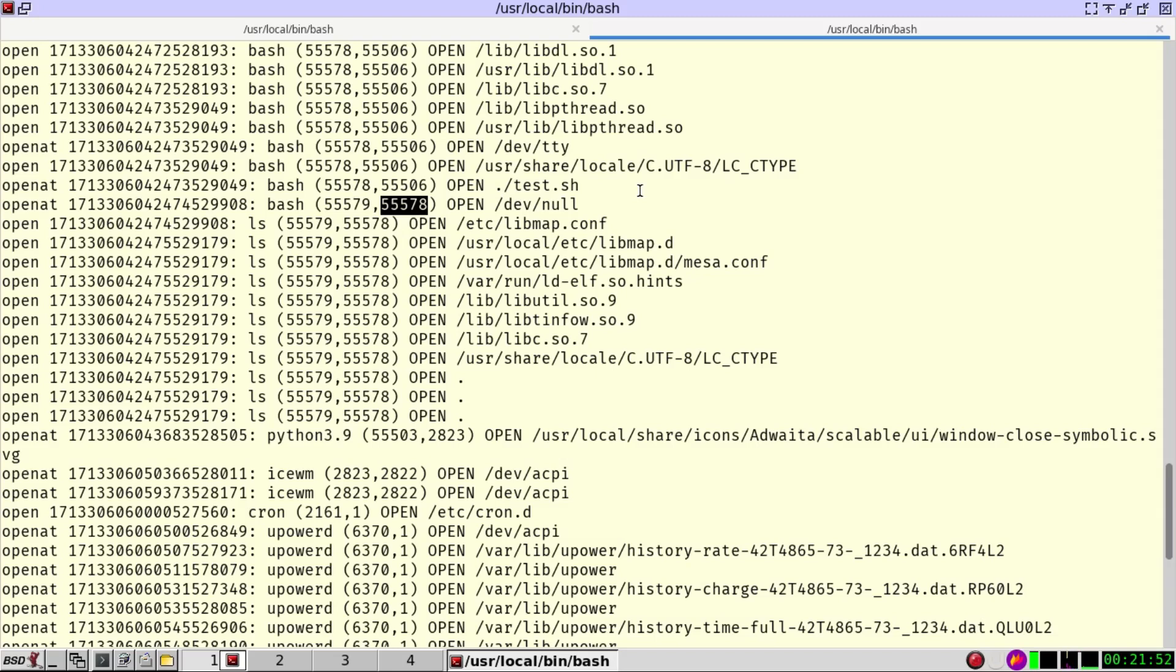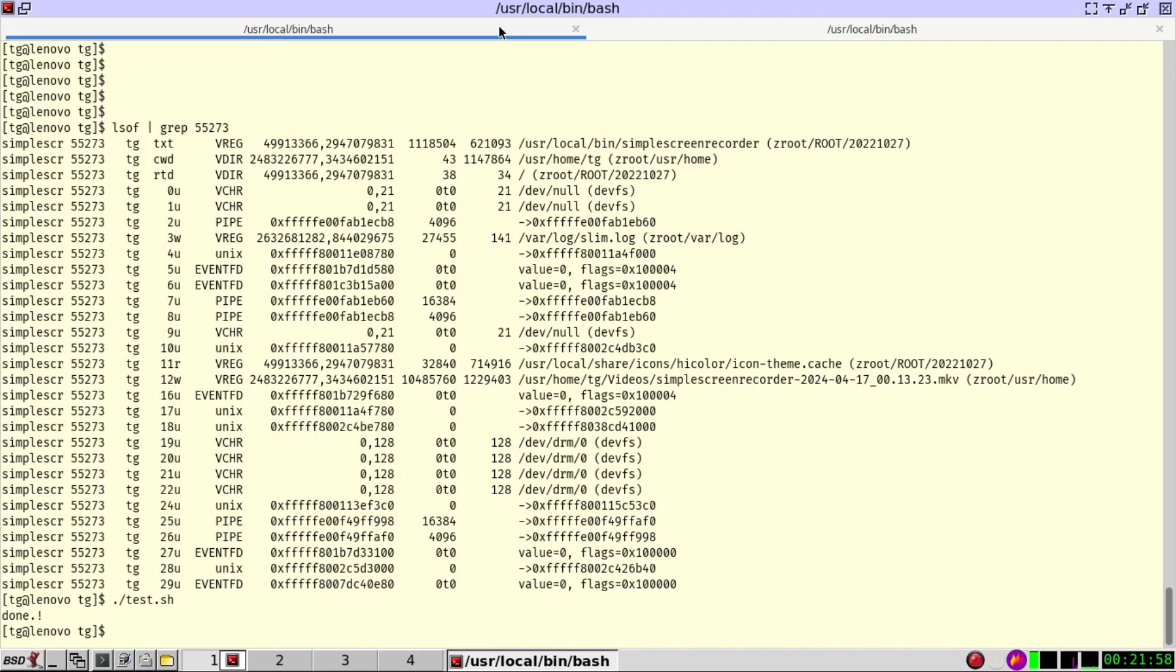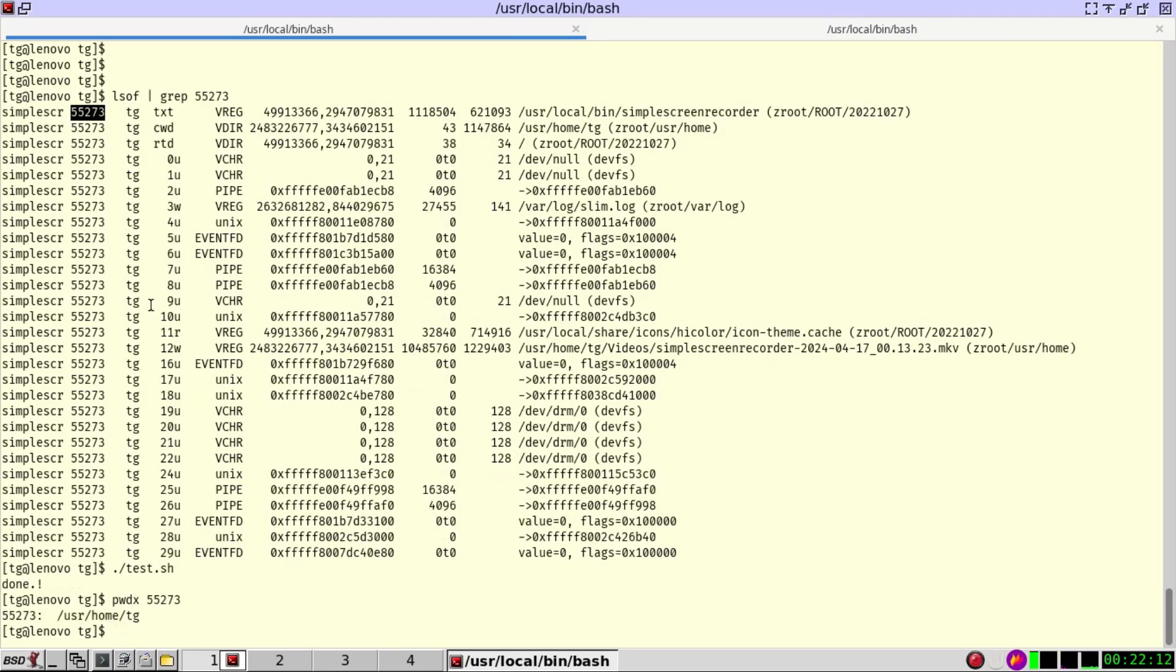What if we would like to get more information? For example, what is the current working directory that some program has been started with. For that we can use a command called pwdx. So pwdx and we get the pid. Here we can see the simple screen recorder has been started under my home directory.